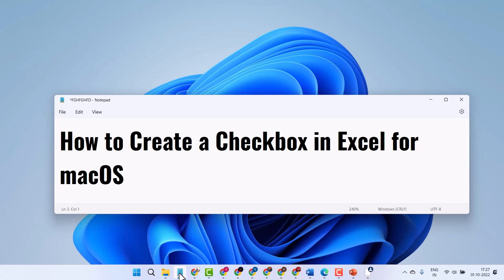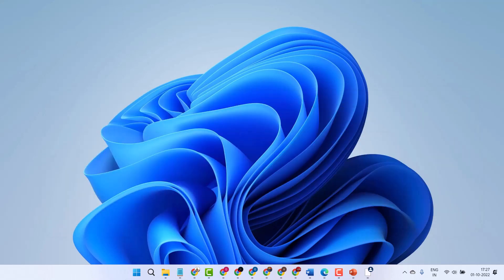Hello friends, in this video I will show you how to create a checkbox in Excel for Mac OS. So open Excel.